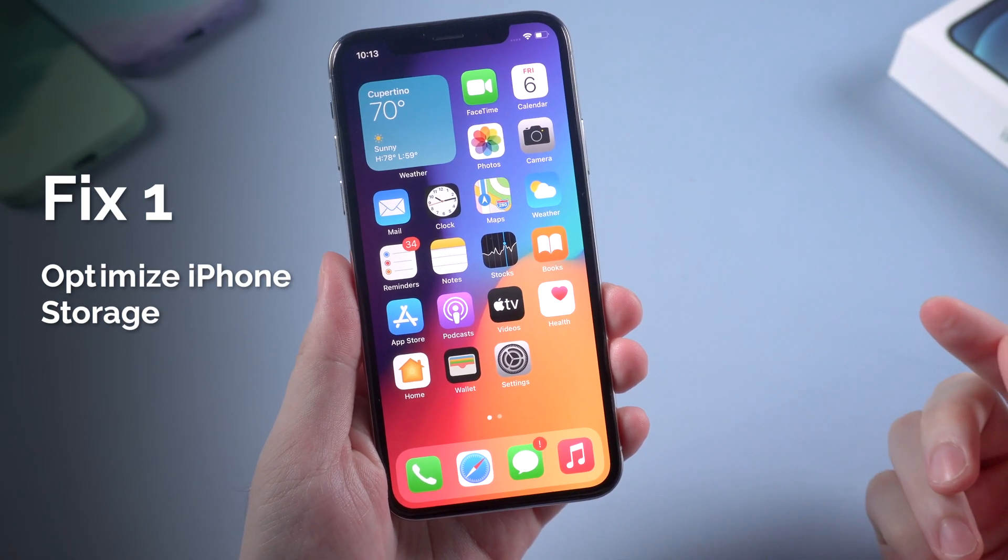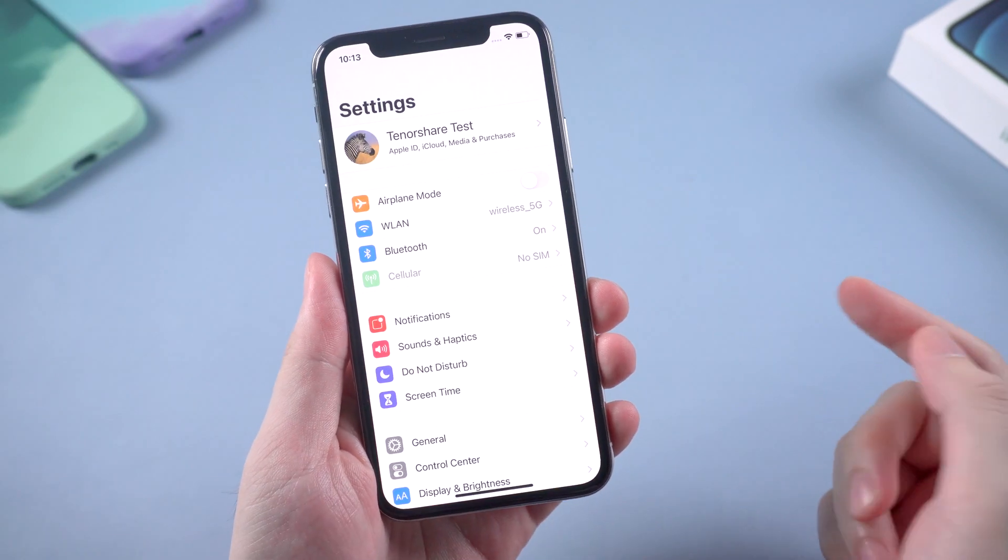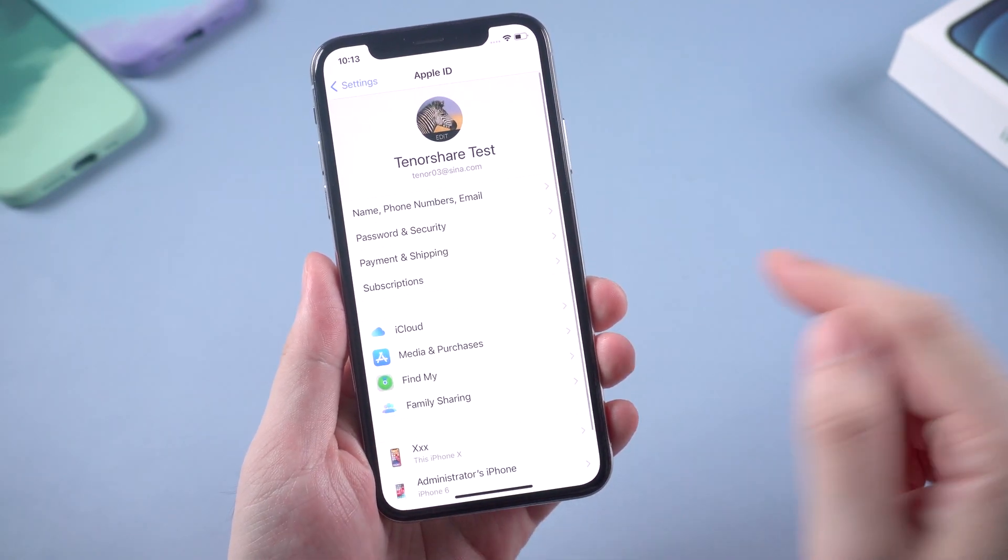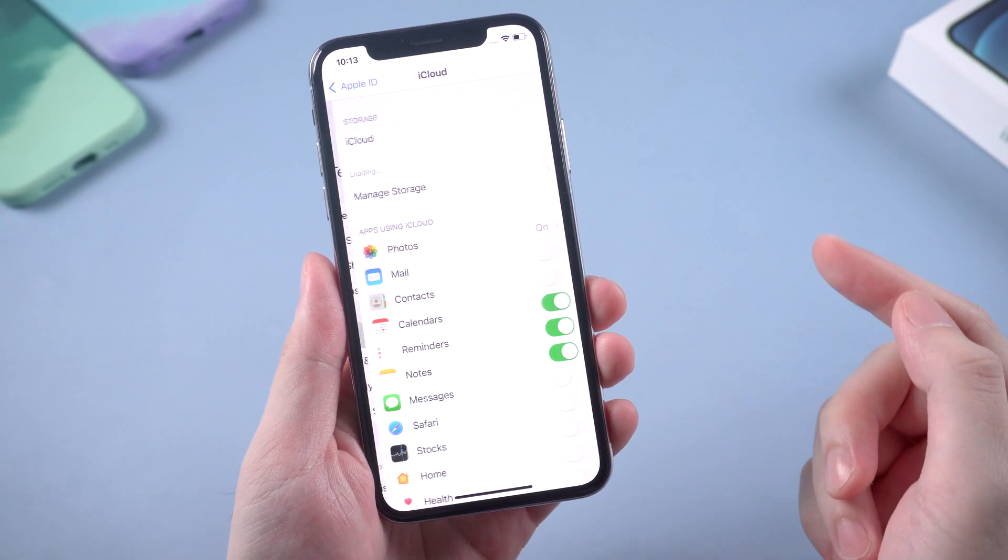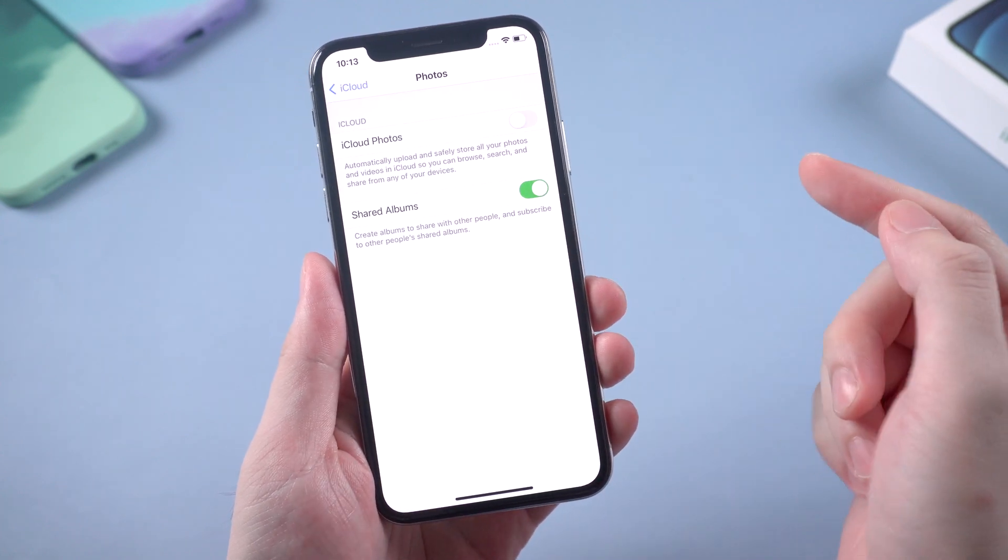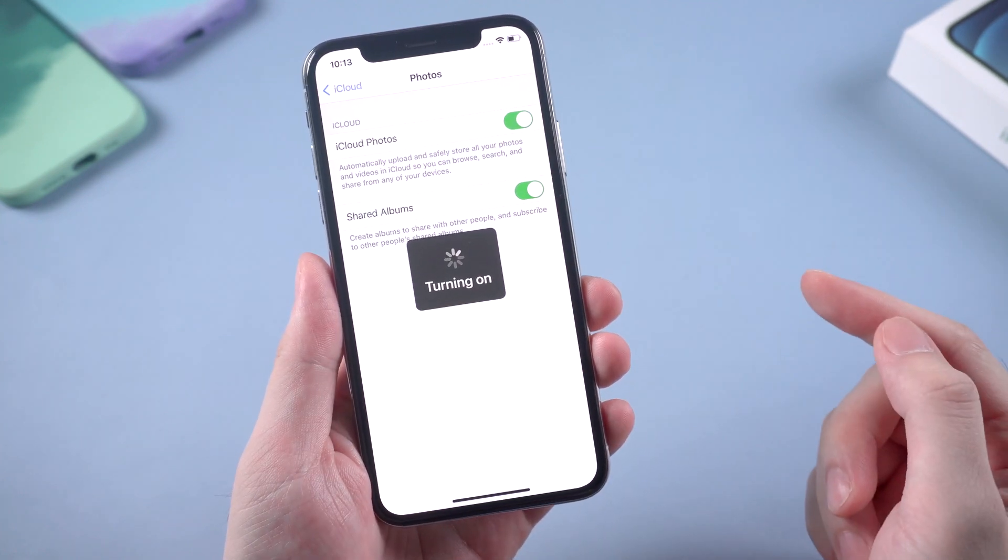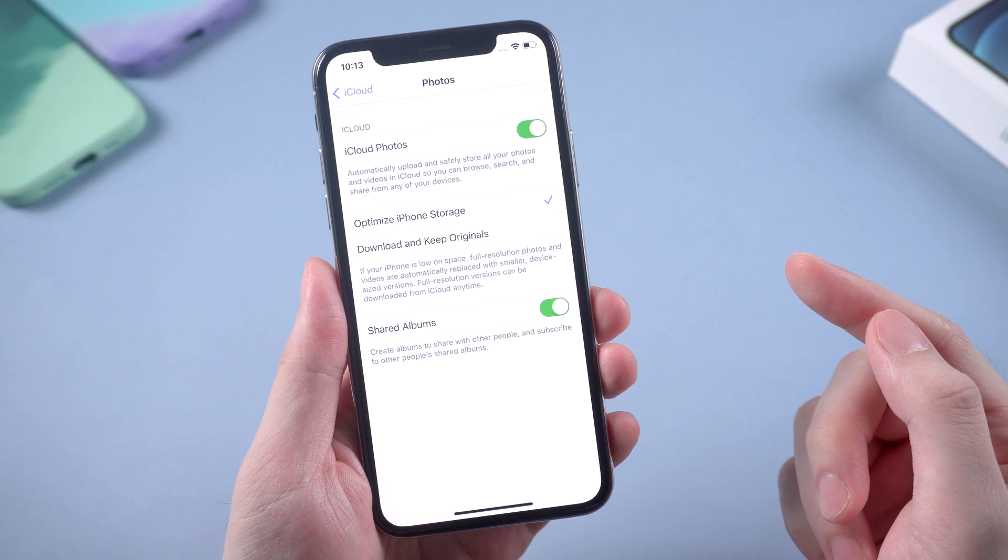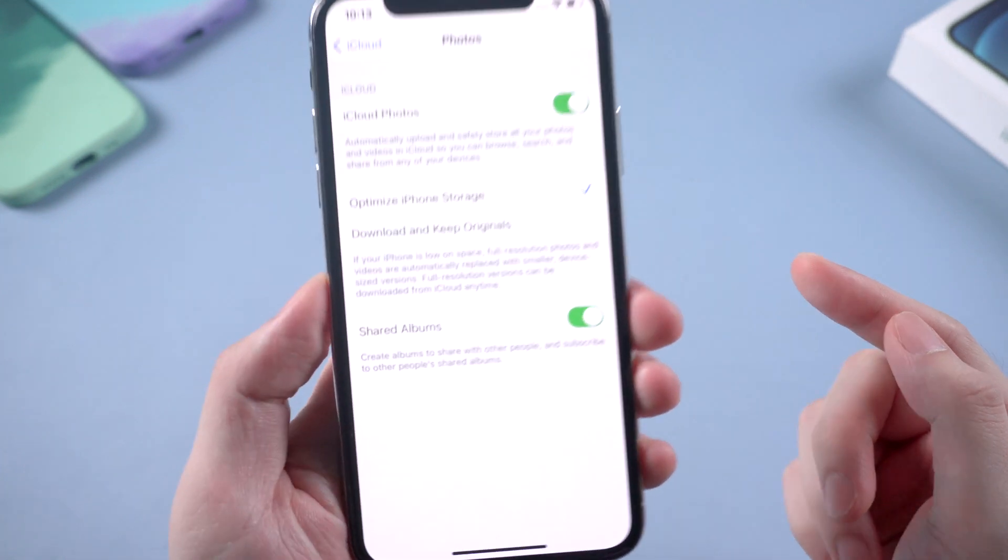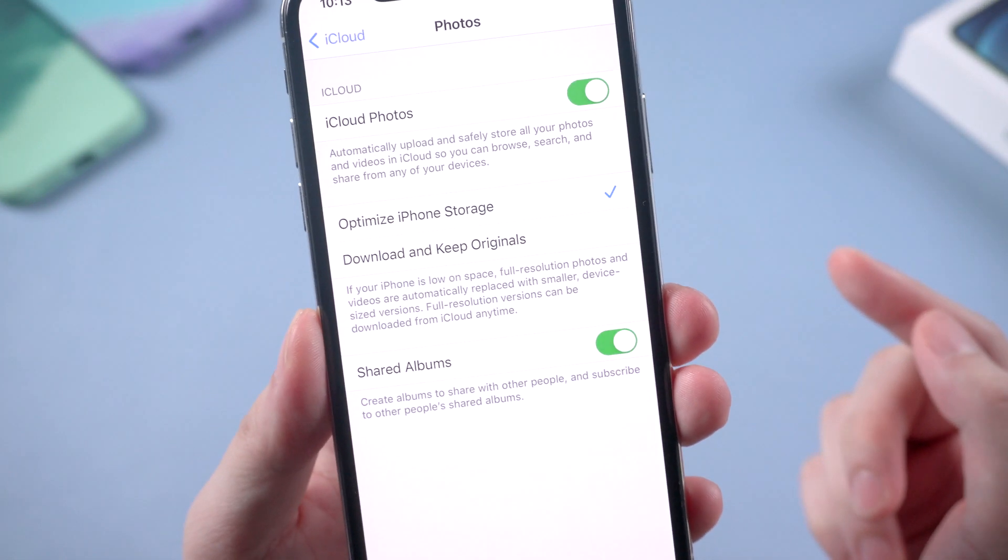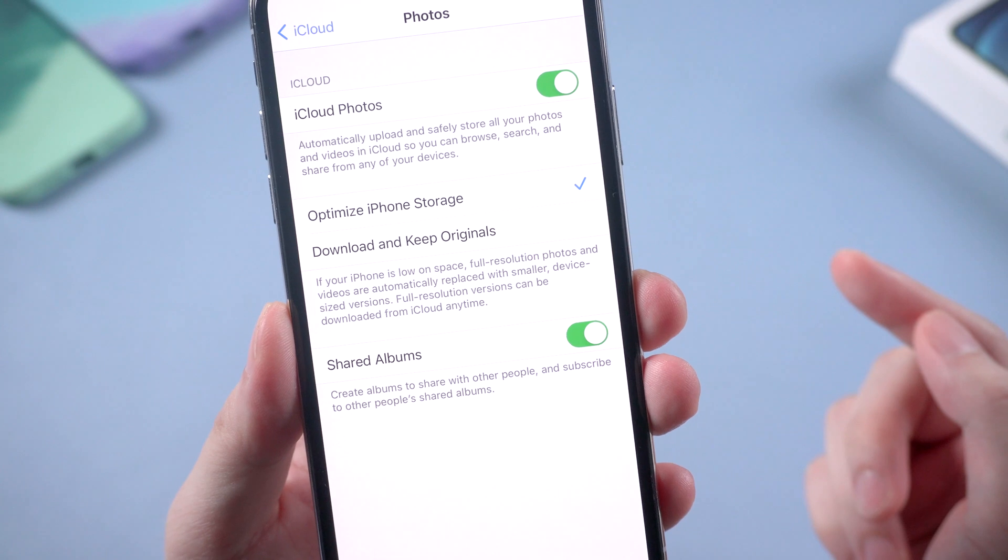The first tip is to optimize your iPhone storage. You can go to iCloud settings and tap iCloud. Go to photos and turn on iCloud photos. This will upload your photos and album to iCloud. And of course, I strongly recommend you to choose optimize iPhone storage cause it can really save up the storage.